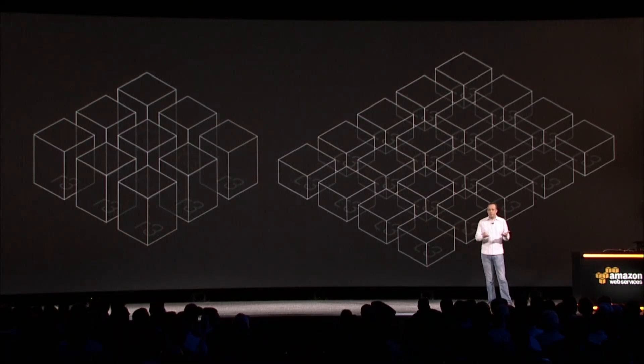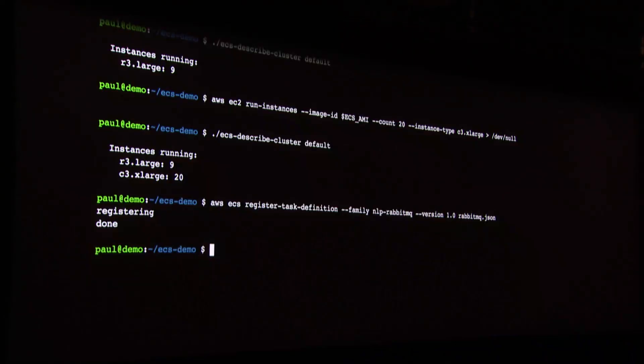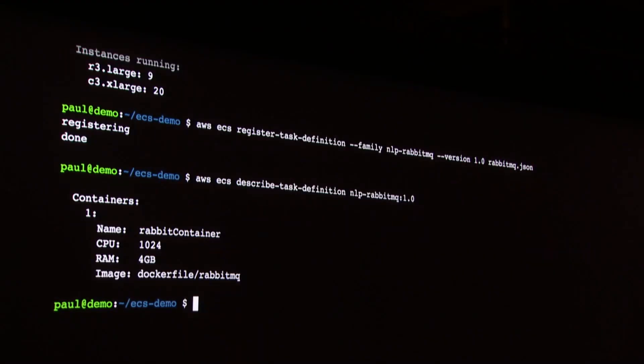We'll start deploying the various bits of that application. The first thing we're going to do is register a task with the cluster. When we register a task with the service, we're basically specifying the resources in terms of CPU and RAM, and the name of the Docker image we're going to use — and we do that with a JSON file. I'm going to describe that particular task so we can see the CPU and RAM resources it needs, and then I'll start running that task.